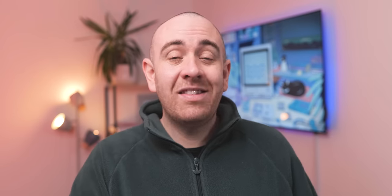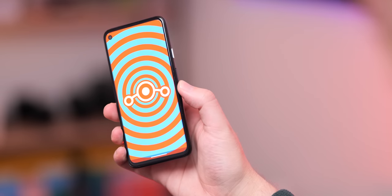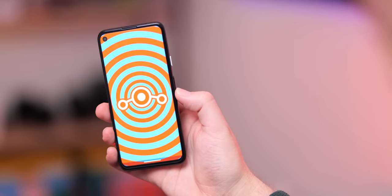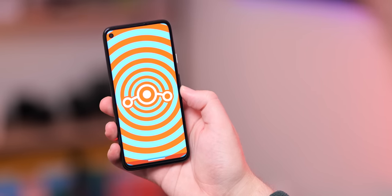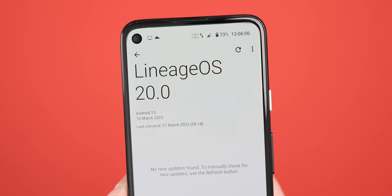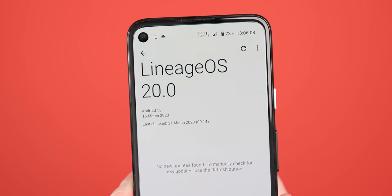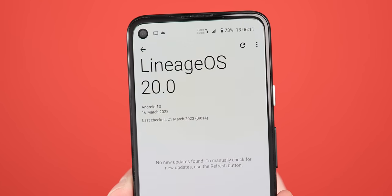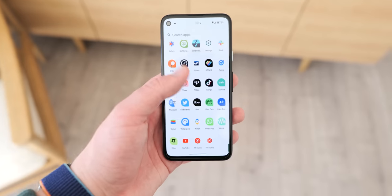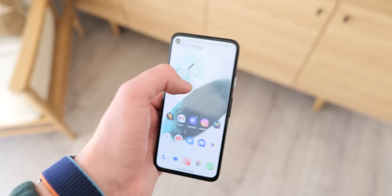Lineage OS 20 is one of the few ROMs out there that includes regular security patches and plenty of support to protect you from exploits and on-device threats. On top of that, this also gives you the ability to get a clean, pixel-like experience.